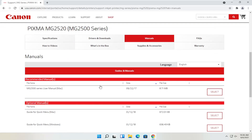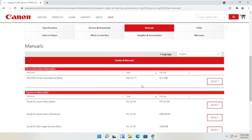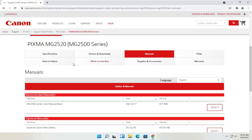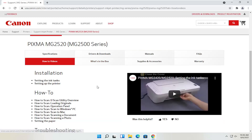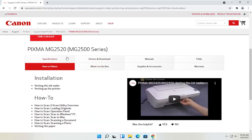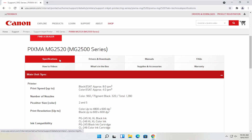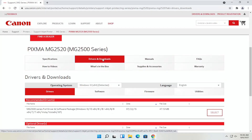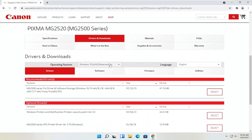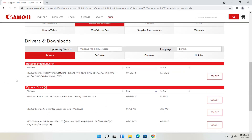There are different manuals that I was speaking about — you can definitely download the manual here, and it might not be a bad idea to have a hold of that. You can also view different how-to videos, which is a nice feature. We're going to go back to the drivers and downloads tab. If you need to change your operating system you can, otherwise it should automatically detect it. We're going to select the recommended files — the full driver and software package.